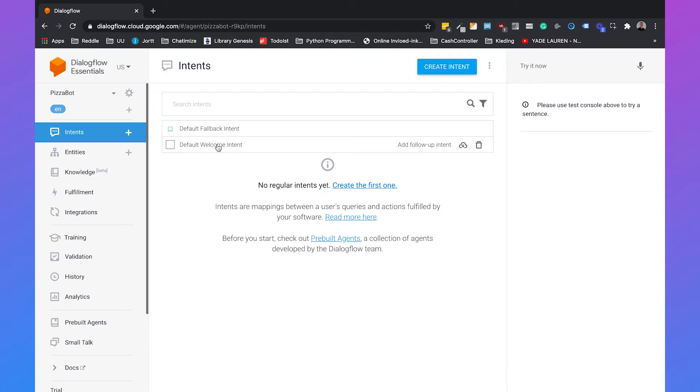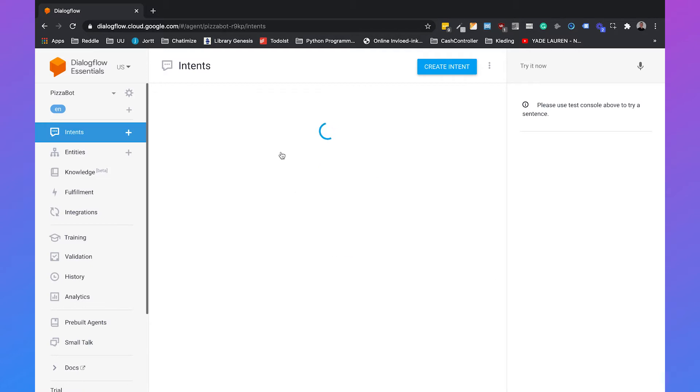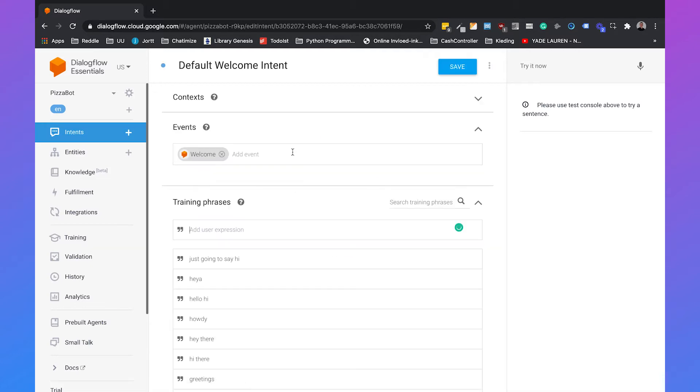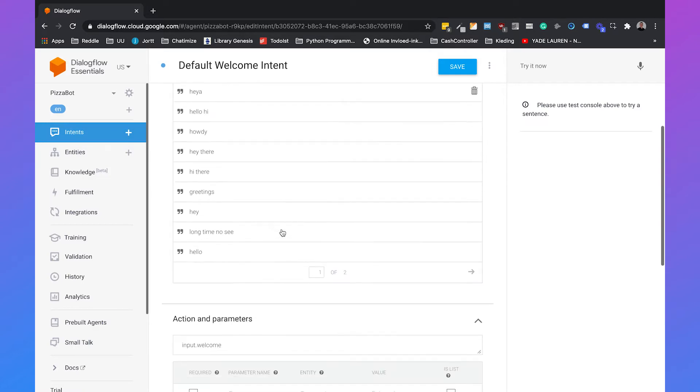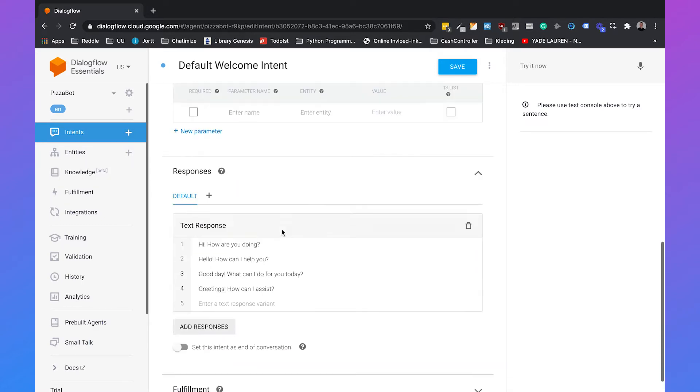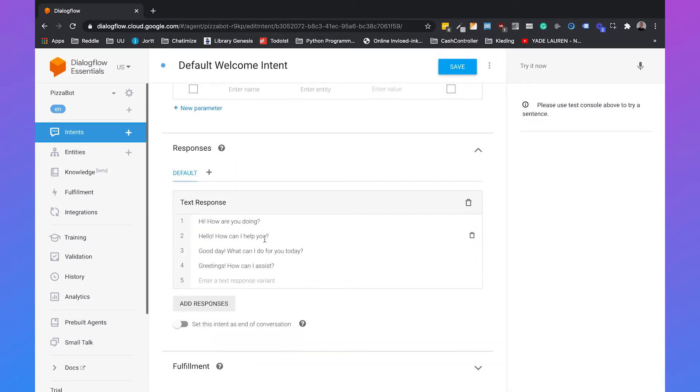So the default welcome intent is for understanding greetings such as hey, hi and hello. And each intent consists of two main parts. It consists of training phrases and these training phrases will help Dialogflow to understand the intent of the user and it consists of a response. So if Dialogflow understands that the user says a greeting, then it will respond with hi, how are you doing? Or it can respond with greetings. How can I assist?